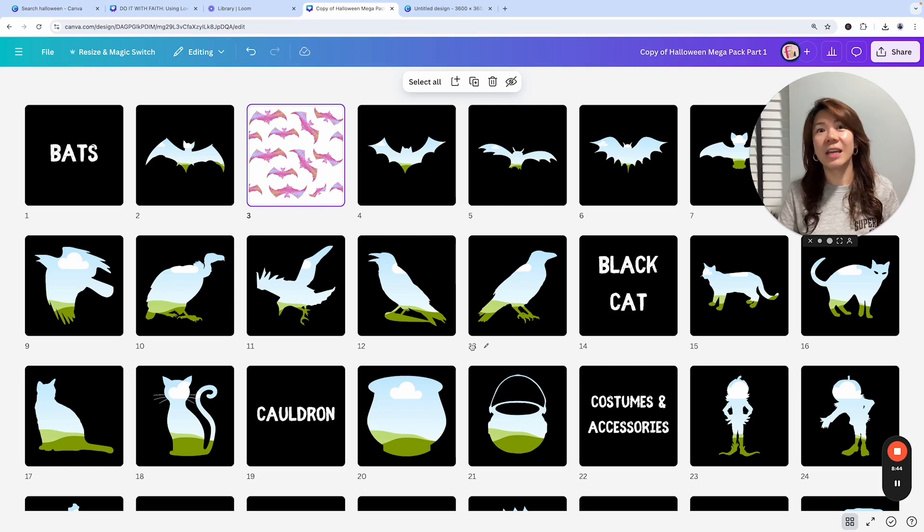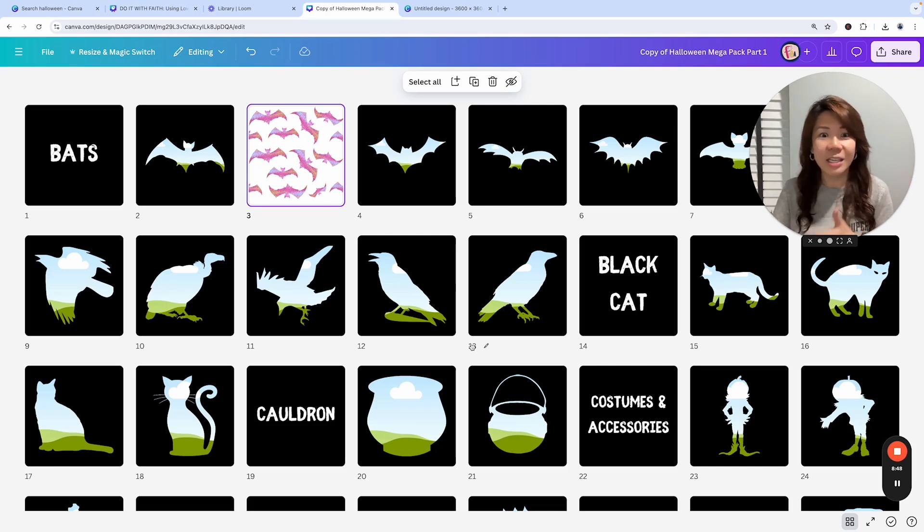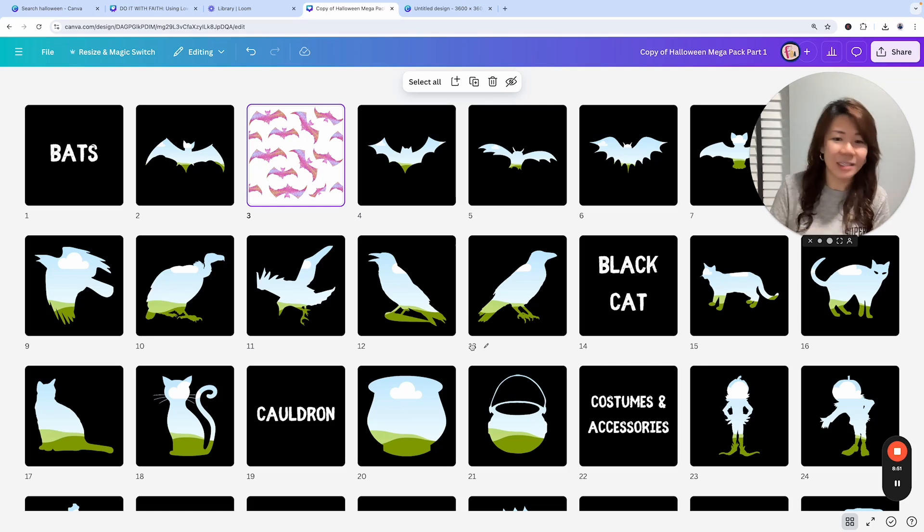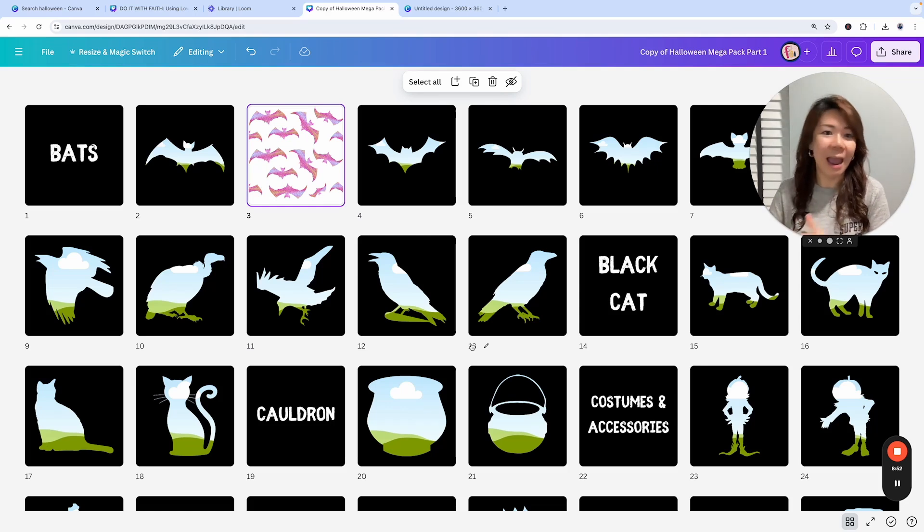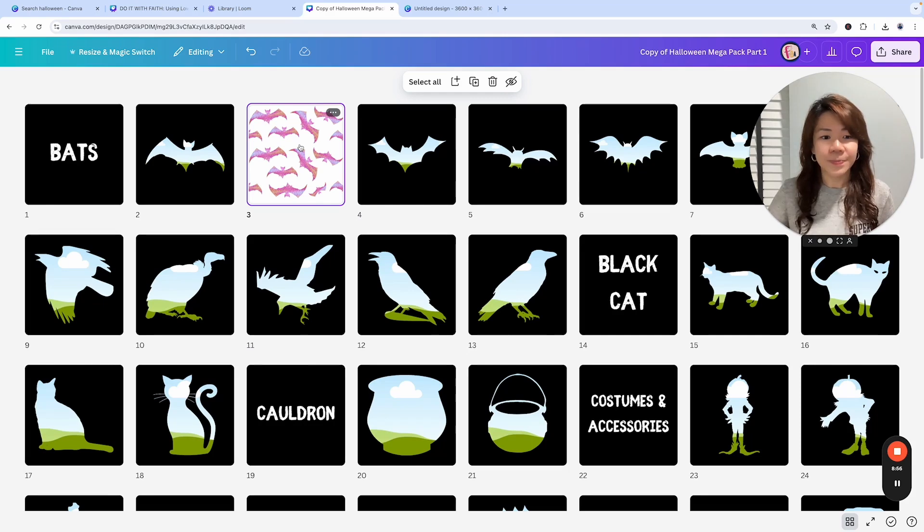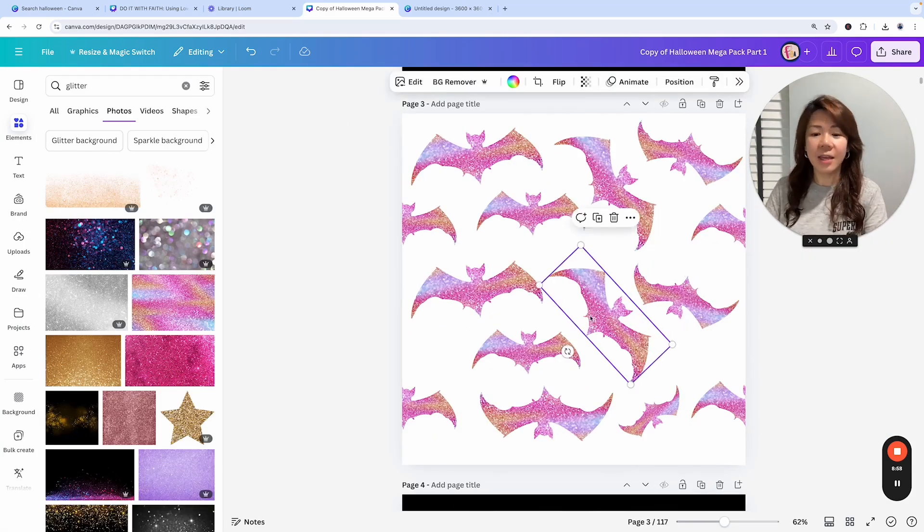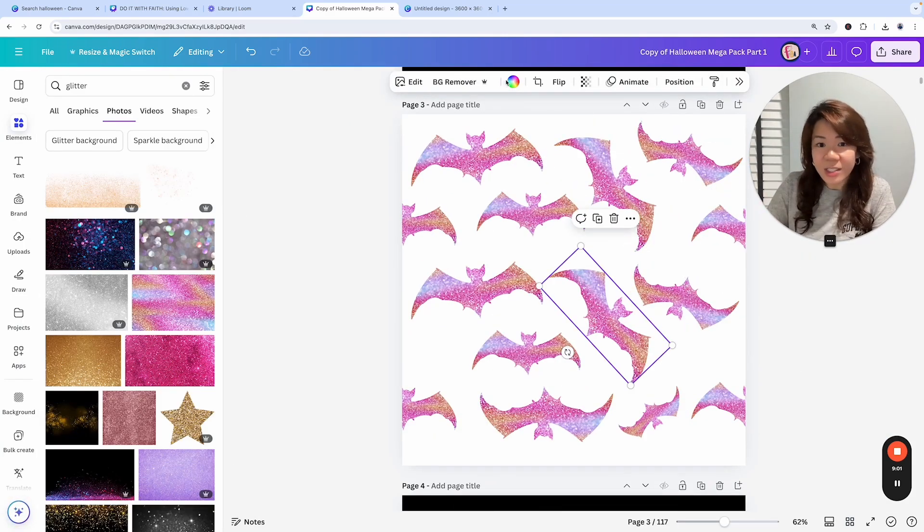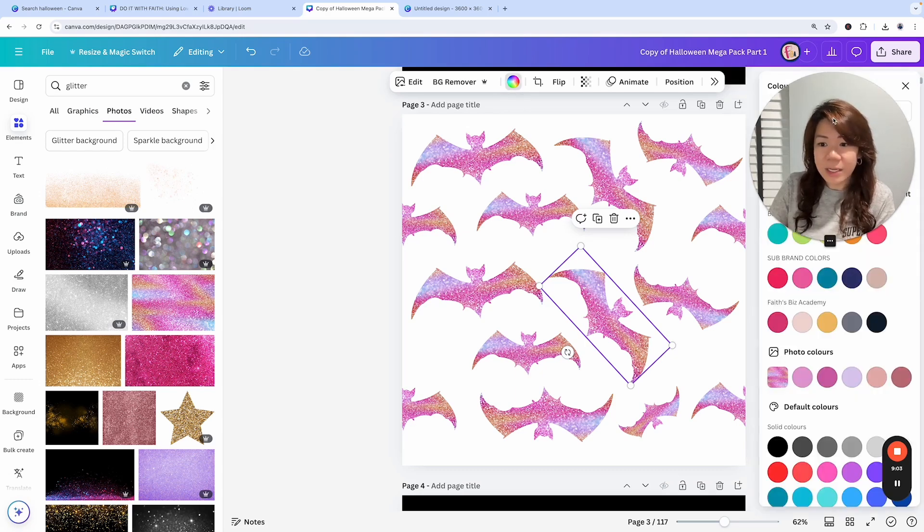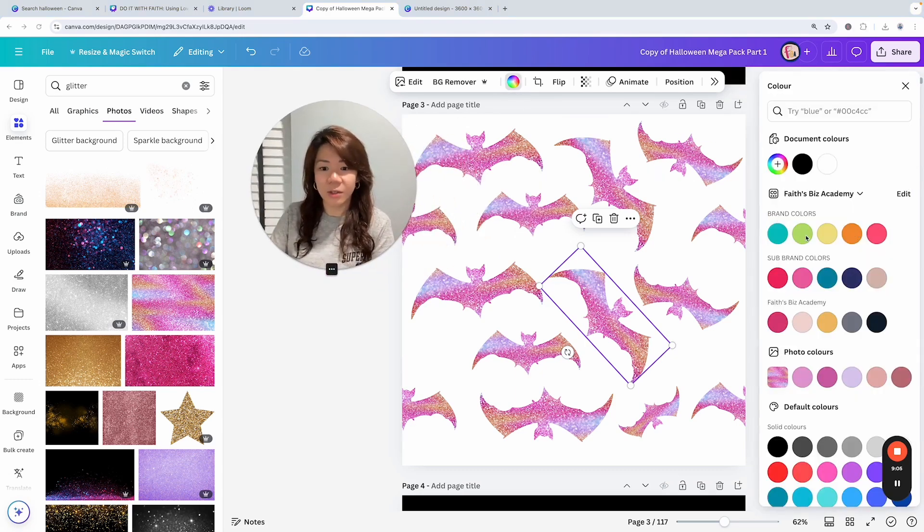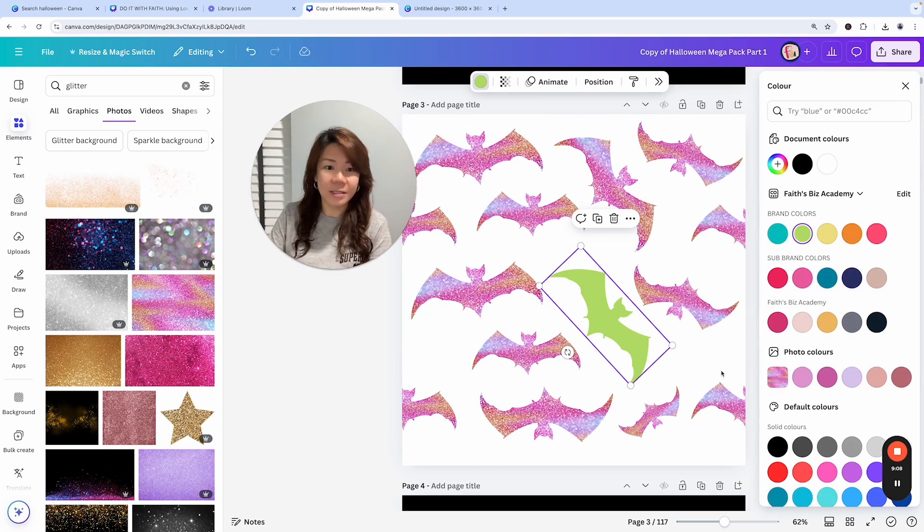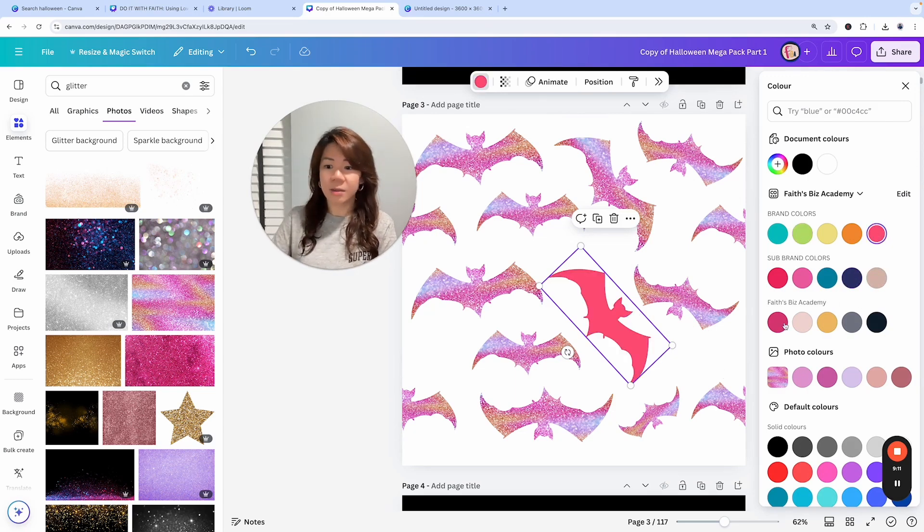You can even use these as graphics to add on to the different other things that you create, like gift tags or Halloween planners or party invites. Now, one other thing to note is that other than dragging and dropping images, you can actually just change it by color. I could really just replace it with a solid color and that's it. That's also possible.